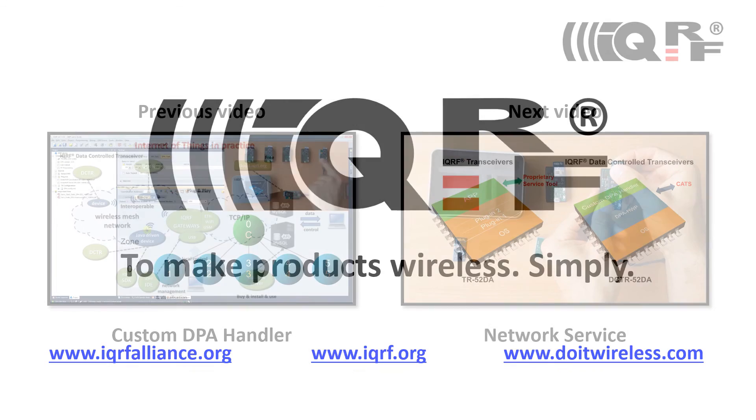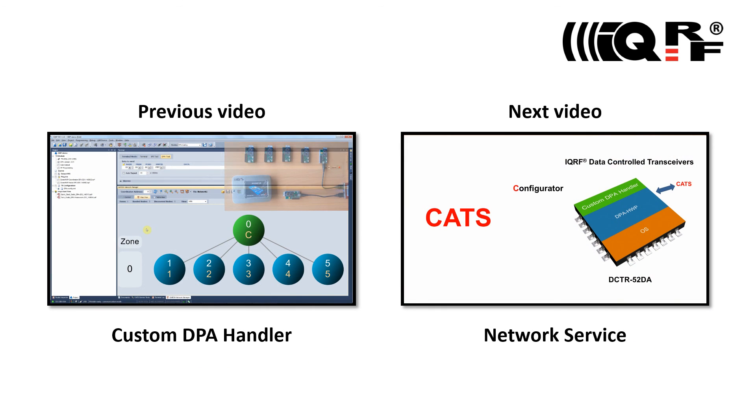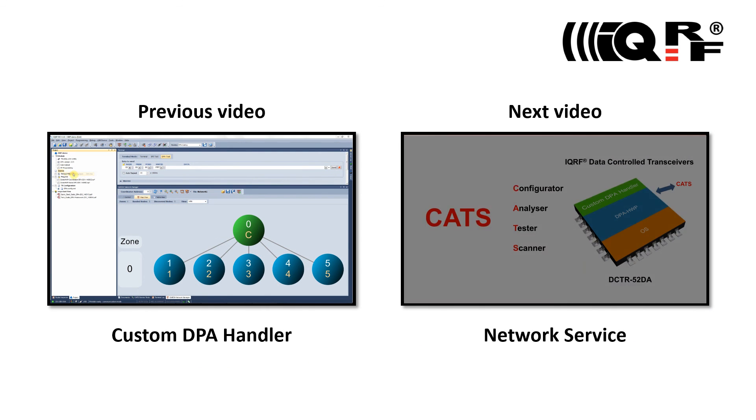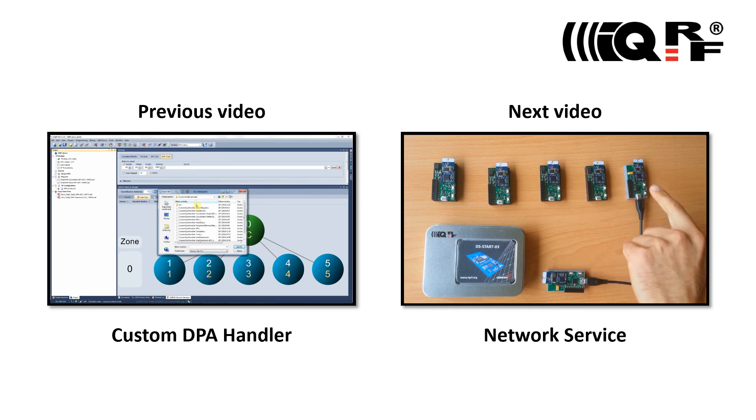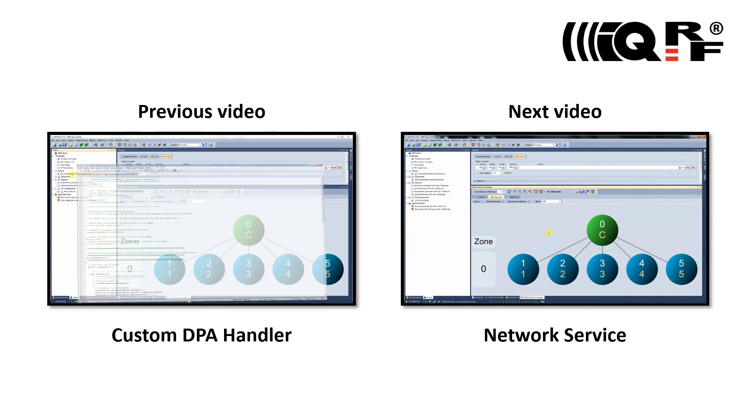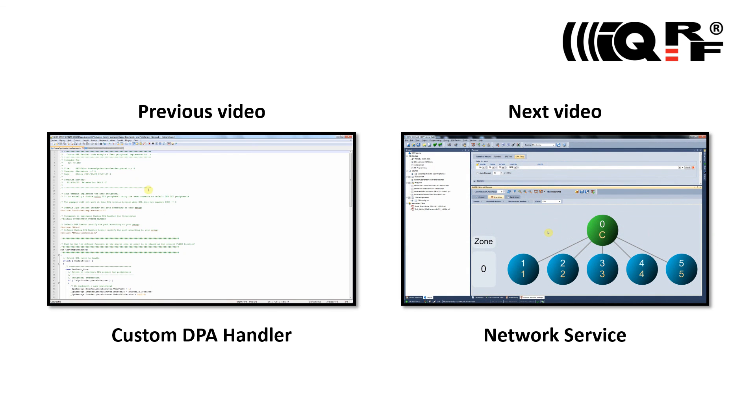This video is just a small piece of a complete iQRF video tutorial set. To get a full picture and understanding of the iQRF technology, please watch previous and following iQRF tutorials.